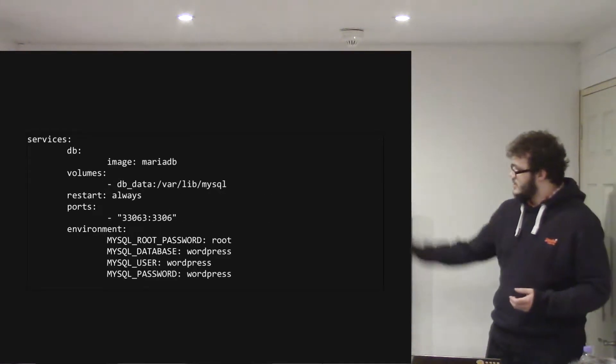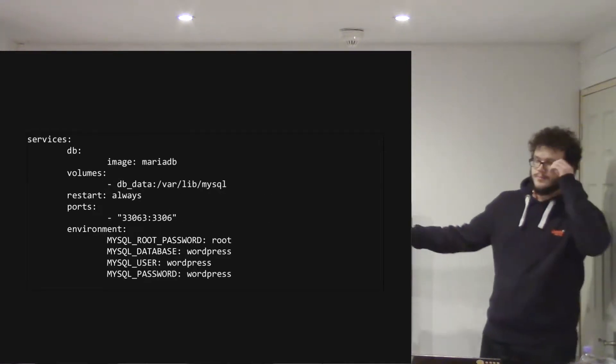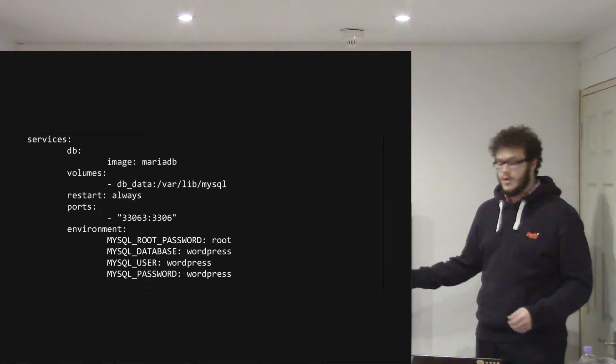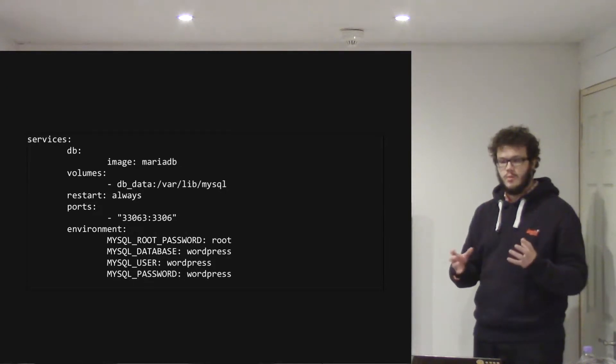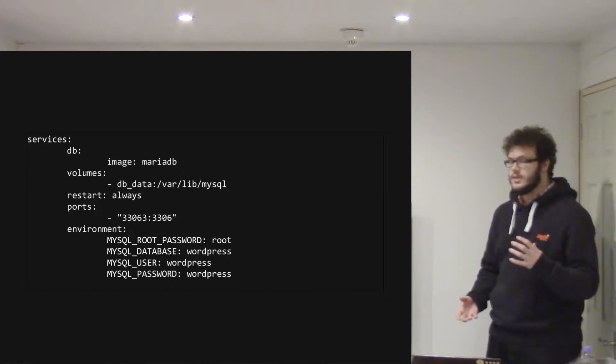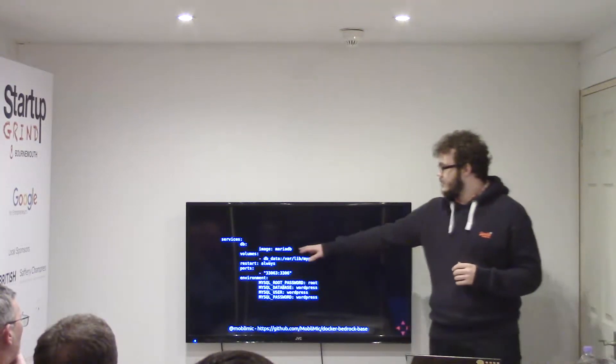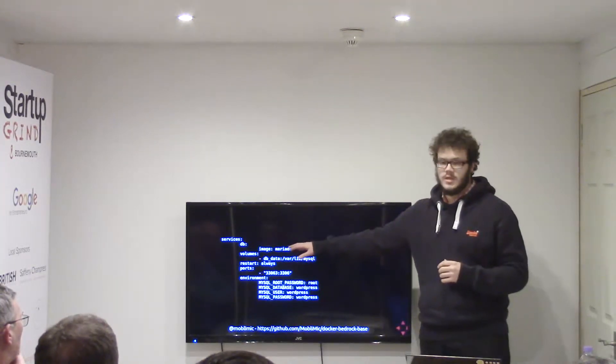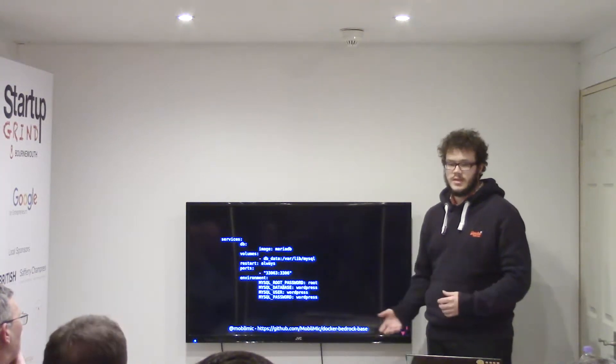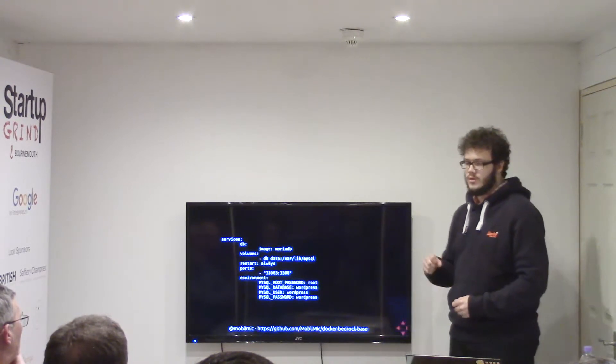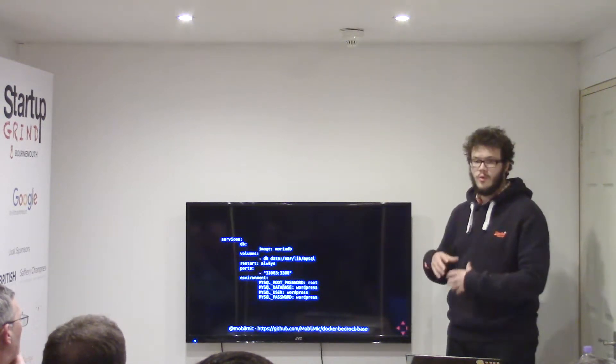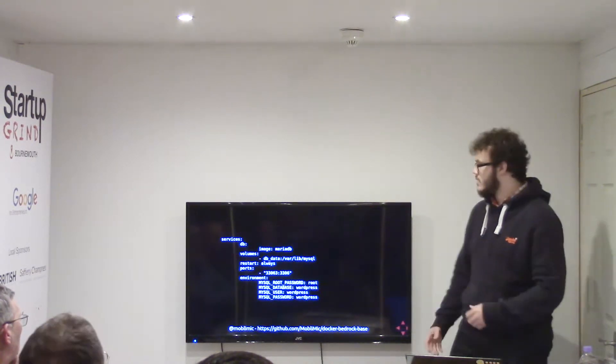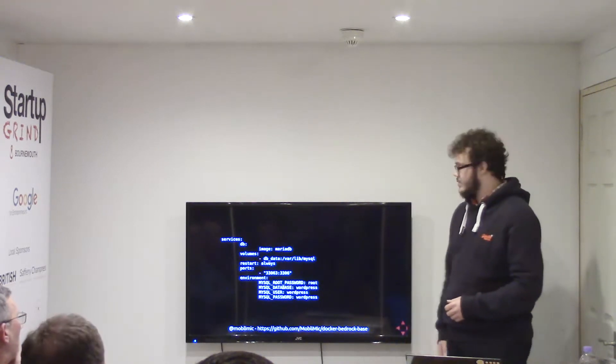So this is the Docker Compose file, which is where you define what your structure of the project is going to be. So here I'm saying I'm going to use the default MariaDB container, which is on the Docker Hub, which is kind of like a repo for Docker containers provided by MariaDB themselves.